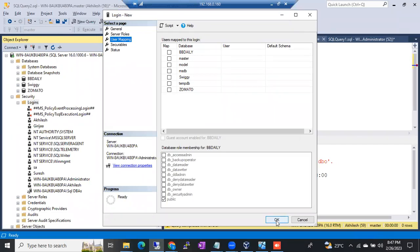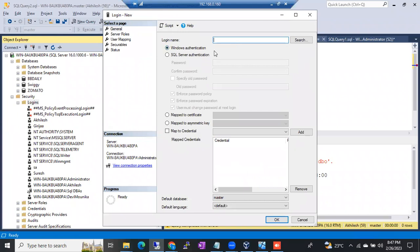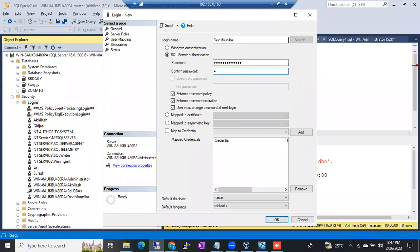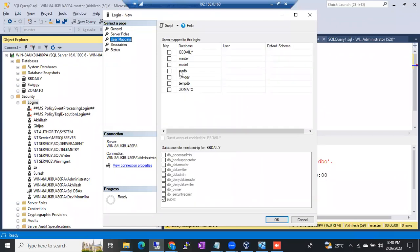This is how we create a Windows login. To create a SQL login, right-click, New Login, and choose SQL Authentication. For DevyMounika, I'll give a strong password — one two three. Permissions-wise, there is no difference between Windows login and SQL login. Both are the same. Only while connecting is there a small difference, but permission-wise even a SQL login can be sysadmin. User mapping — you can give any database access and click OK.